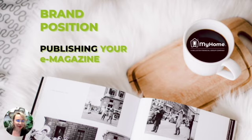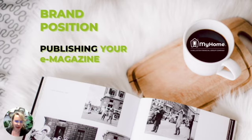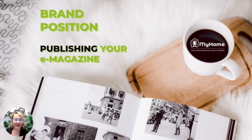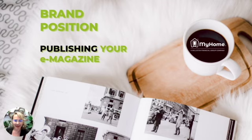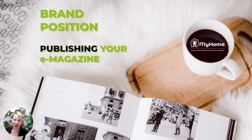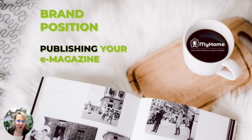In this training video, I'll demonstrate how to publish a design from Canva as an e-magazine. I'm Wendy with My Home and I'm really passionate about helping real estate agents make their brand top of mind of their clients, known as brand market positioning.